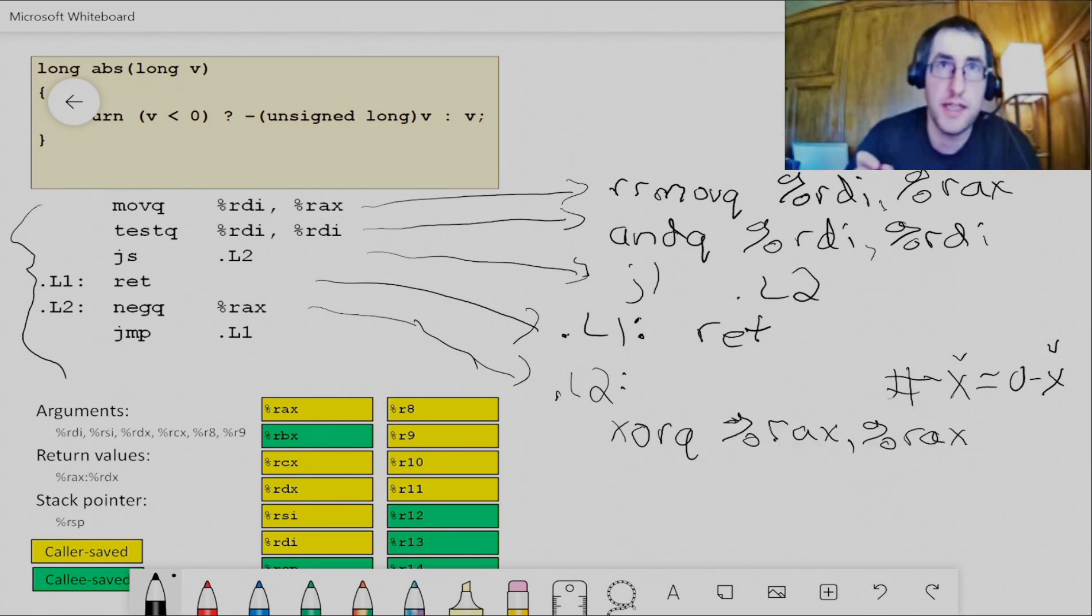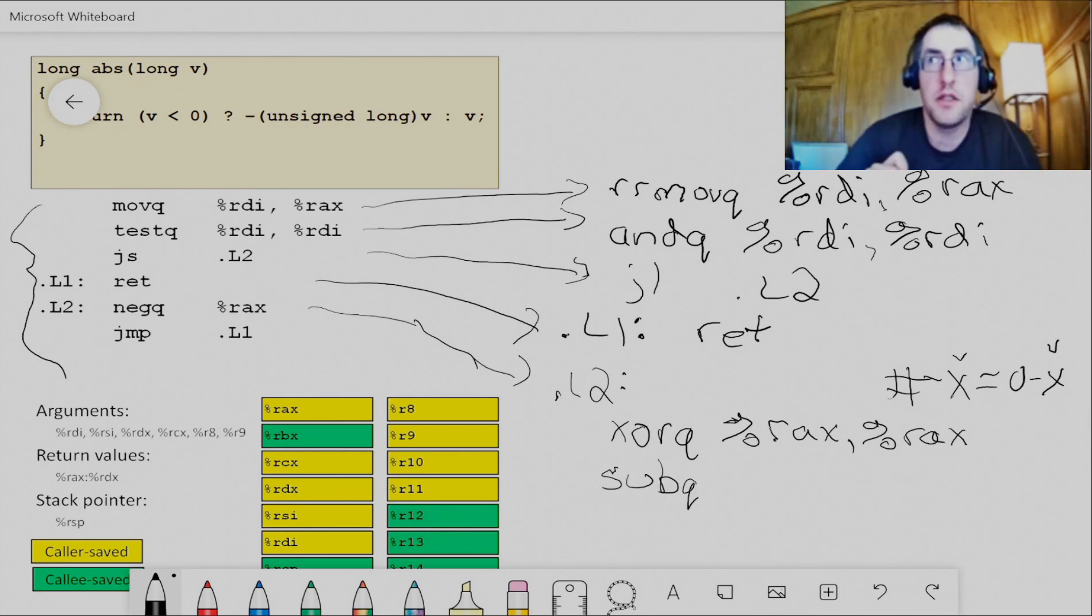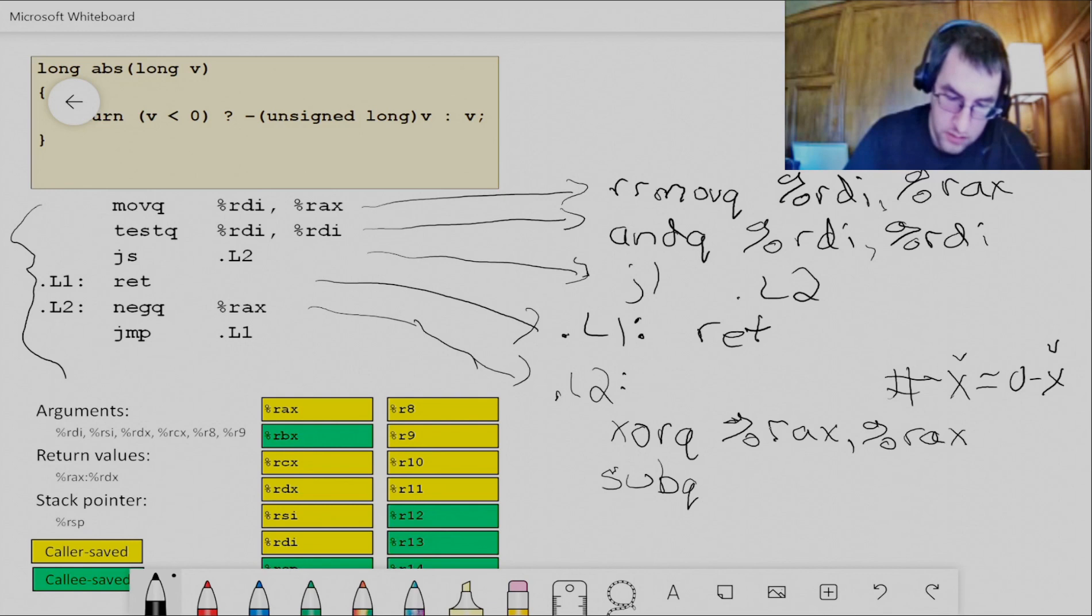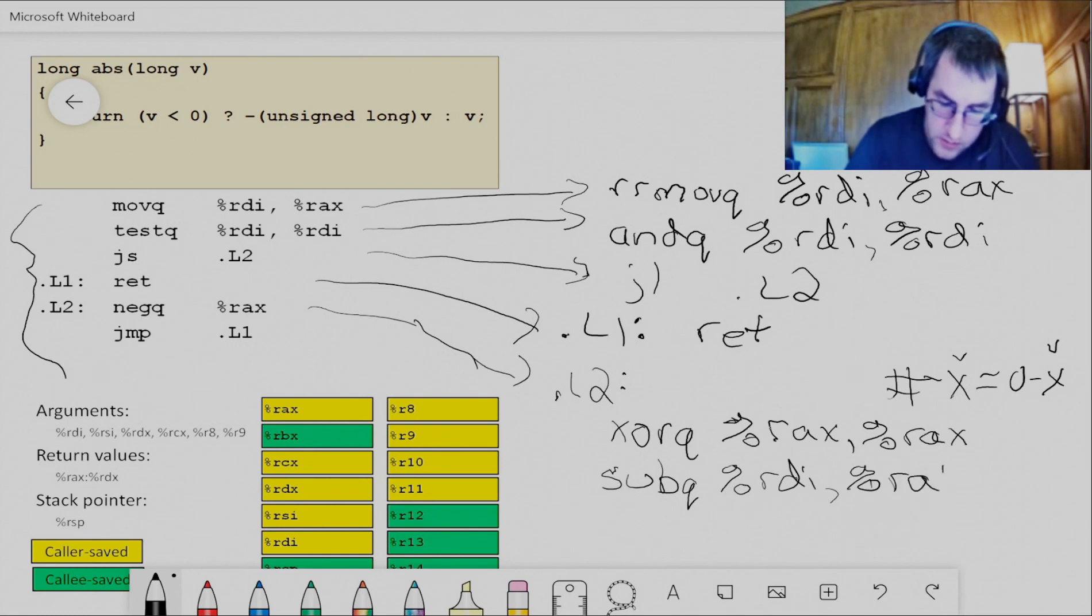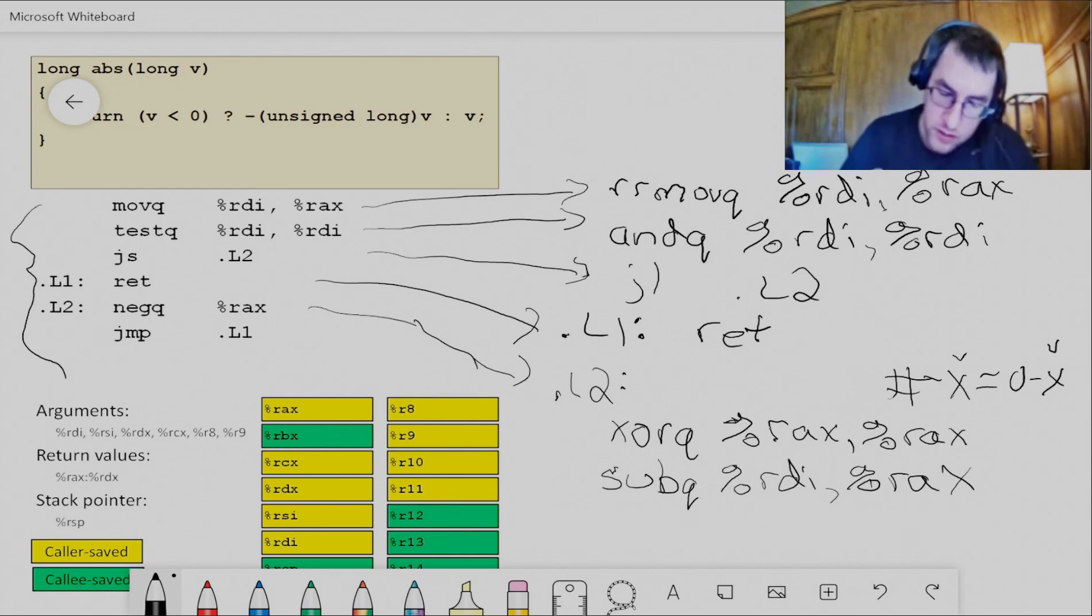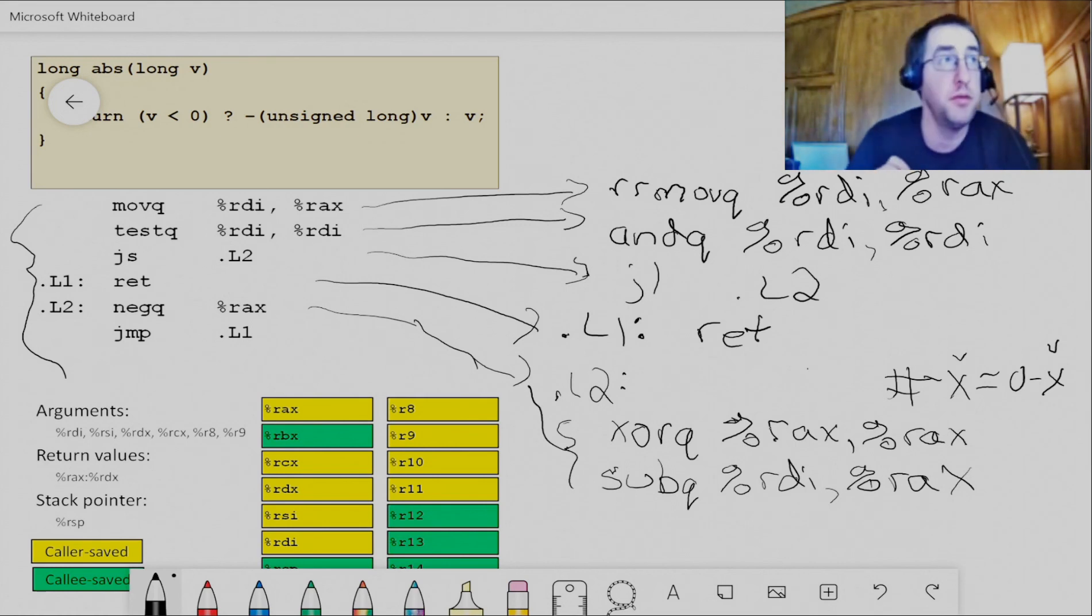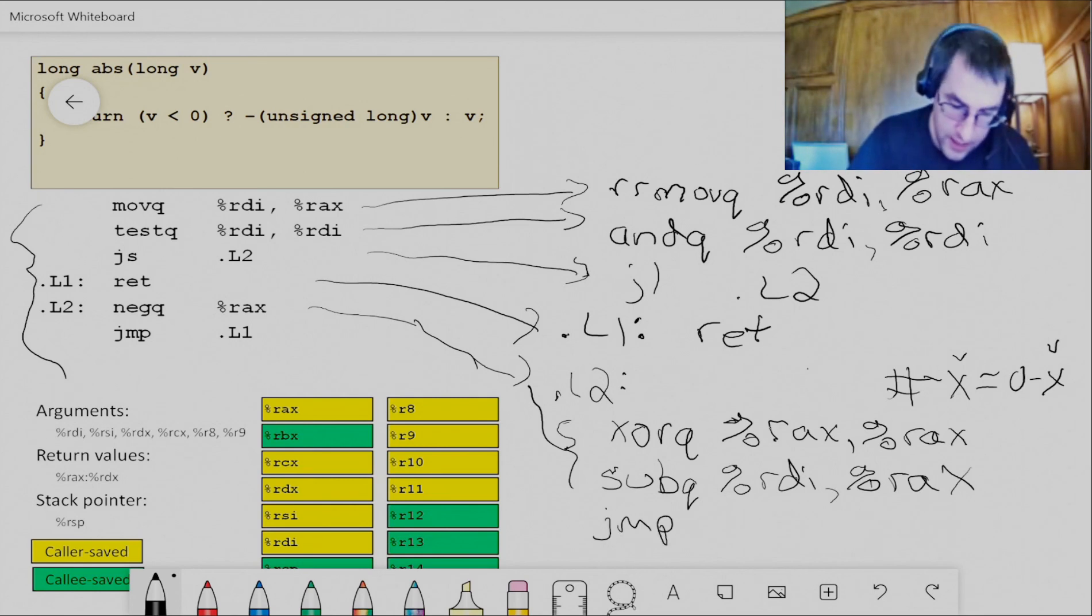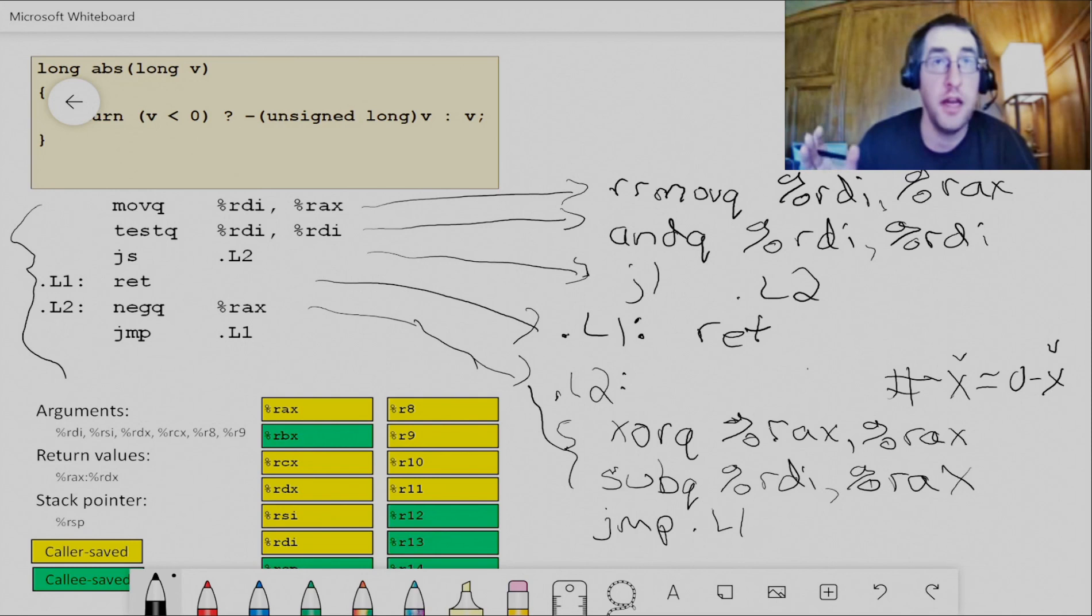Now I need to use the subtract operation. The subtract operation, subQ, it subtracts A from B and stores the result in B, right? So here's A, subtract A from B. Well, A is RDI. Subtract RDI, A from B, which is RAX, and store the result in B, which is RAX, right? So this is going to give me RAX equals zero minus V, or negative V. So these two instructions together are my negQ instruction. And then jump back to L1. Well, that's the same instruction. I just jump back to L1 because I have the negation now of V in RAX. And I'm done.